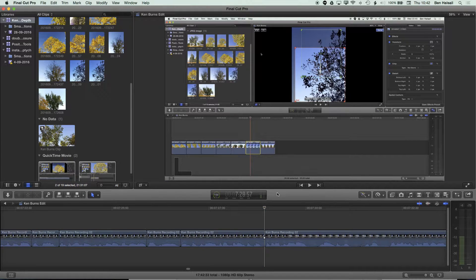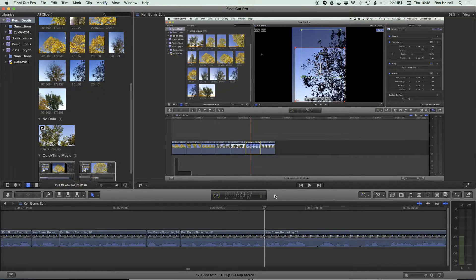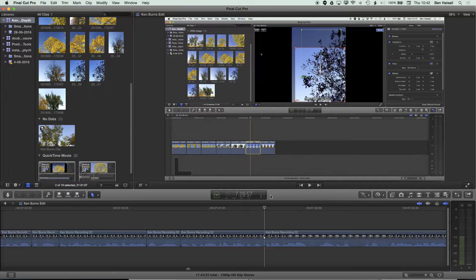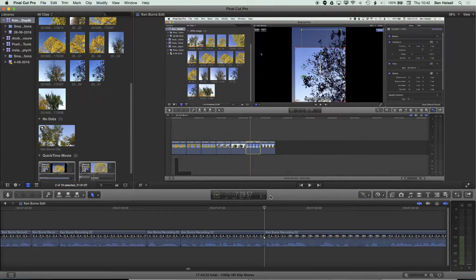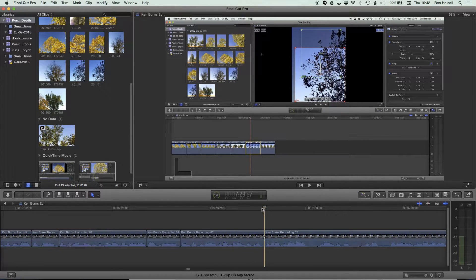In this quick tip, I'm going to show you how to create a J or L cut to fix an edit where we need to cut the audio and video at different times. I'll show you what's happening here in this tutorial video.